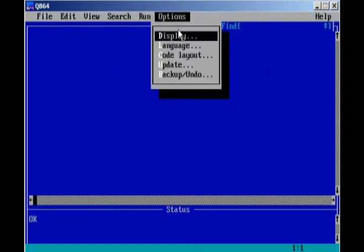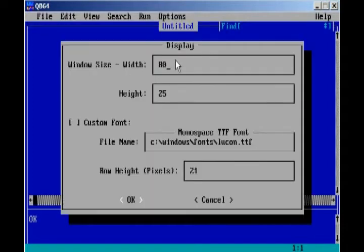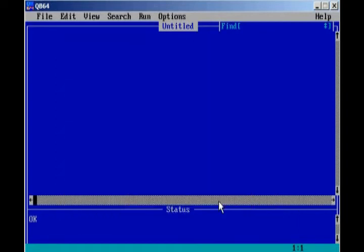Right here, we have Options. And the only thing you really want to play around with is the display. In my opinion, display is if you want to make your window smaller or bigger, to your preference.